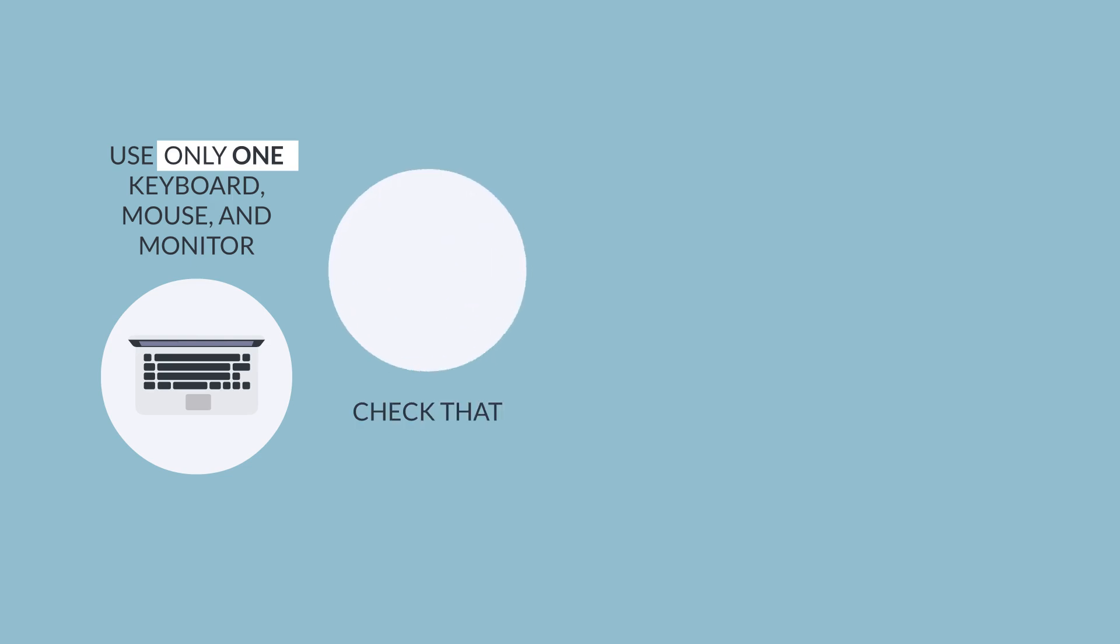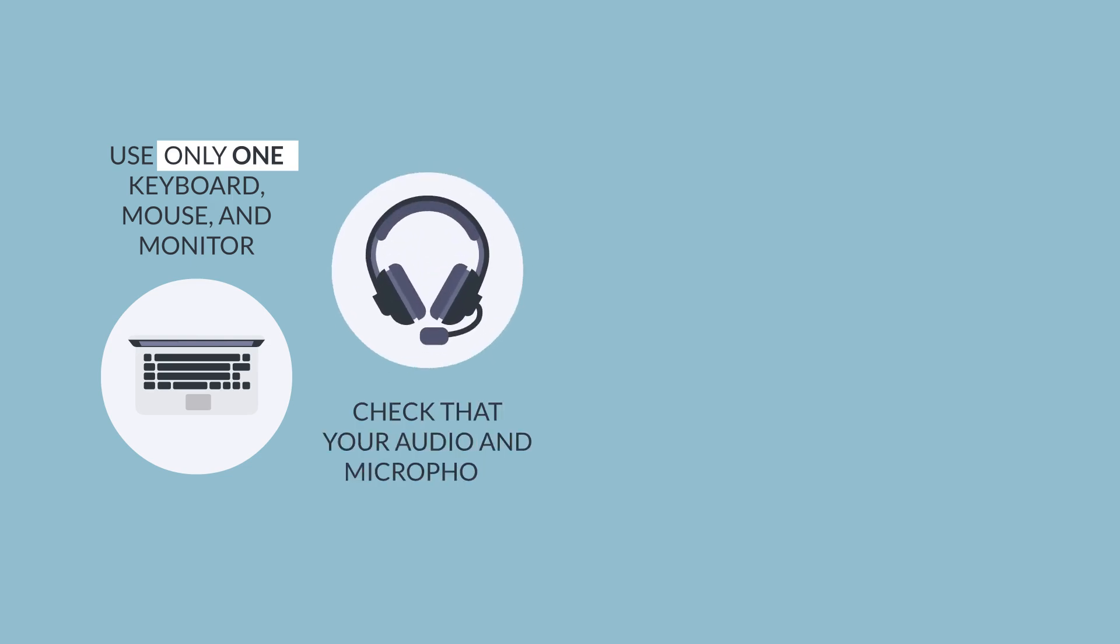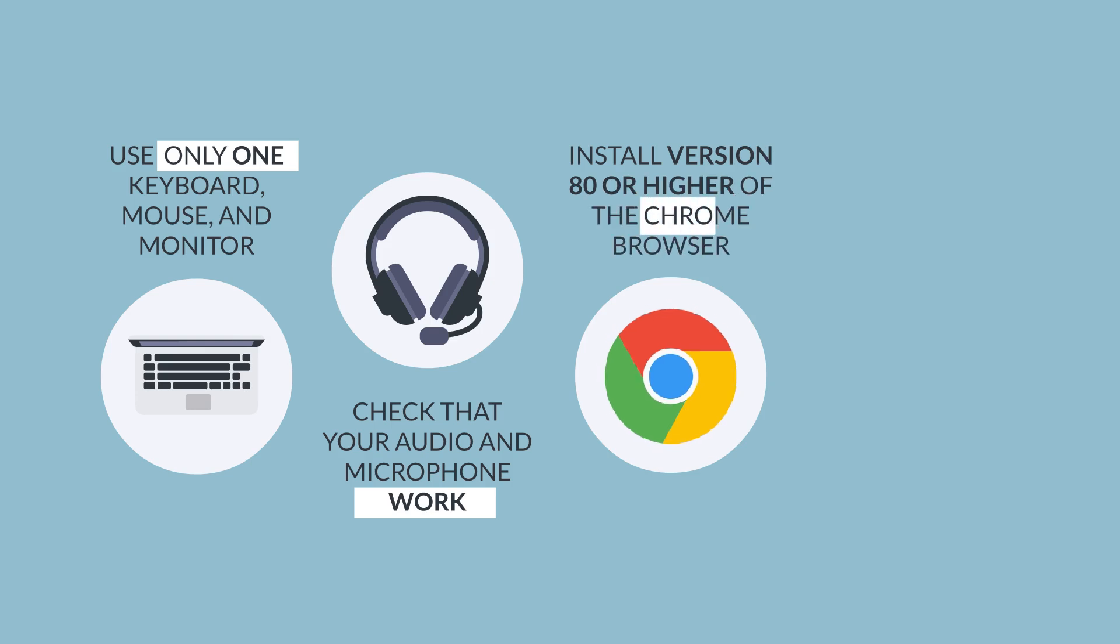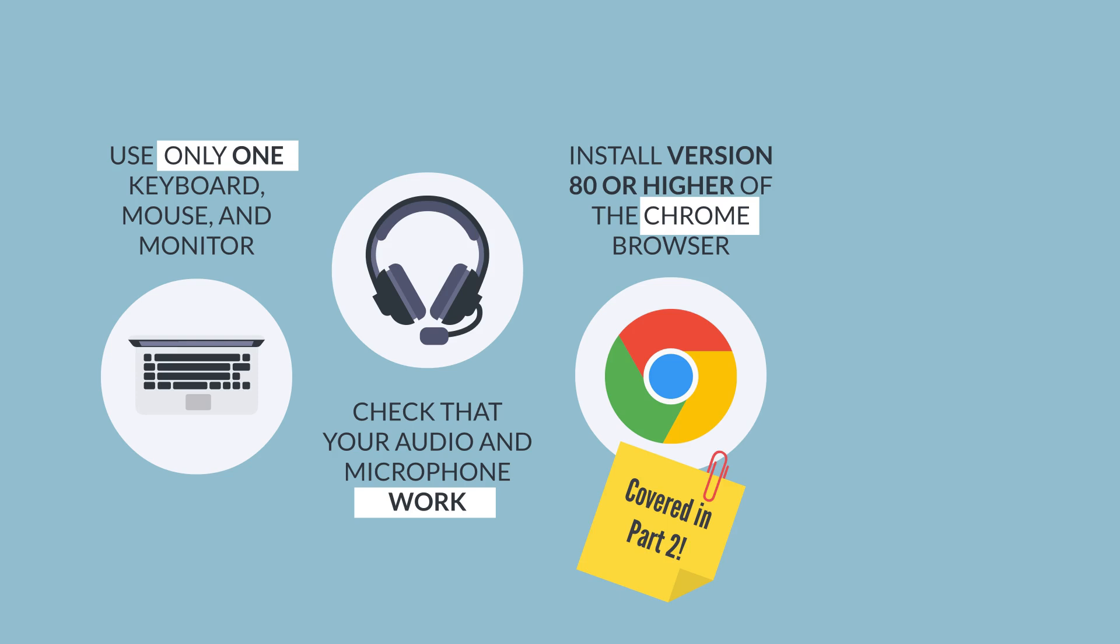Make sure you can hear audio through the computer or headphones and check that your microphone works. Have version 80 or higher of the Chrome browser installed on your device. This is very important. Later, you will be asked to add the Proctor plugin to Chrome. This is covered in Video Part 2.